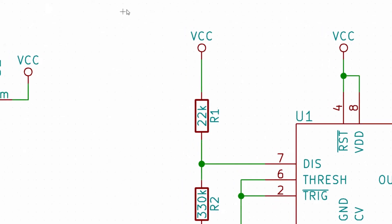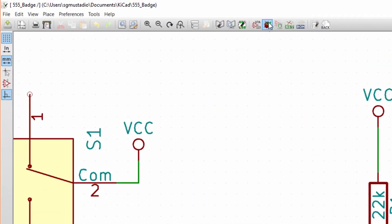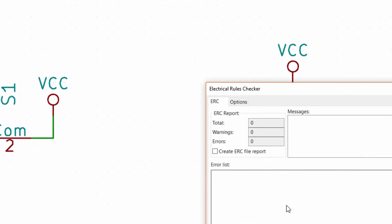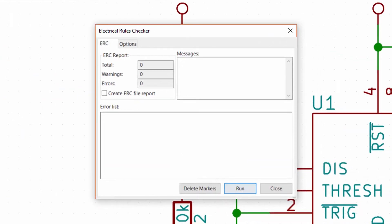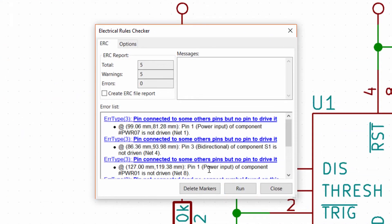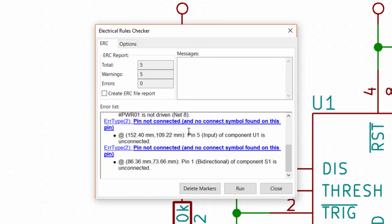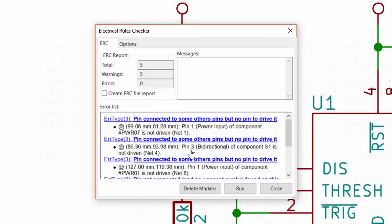Next is the electrical rules checker. You are welcome to open it and play around with it, but note that it's going to throw a bunch of errors because we didn't take the time to assign the correct pin types, so just ignore this tool for now.